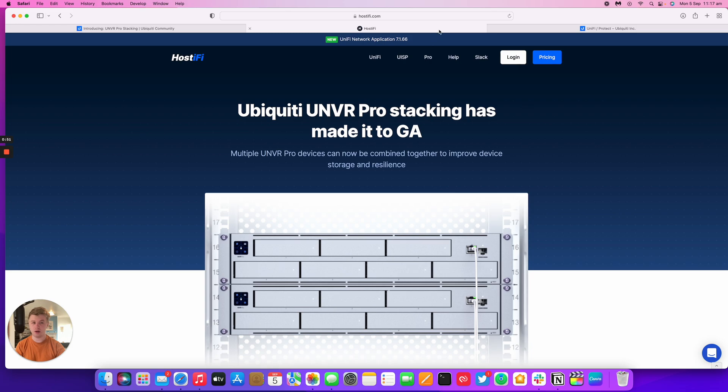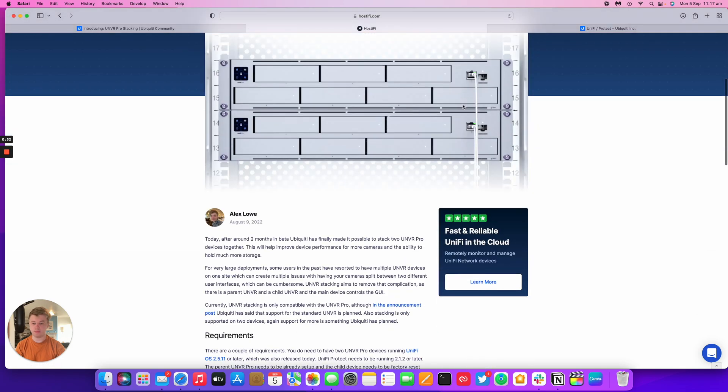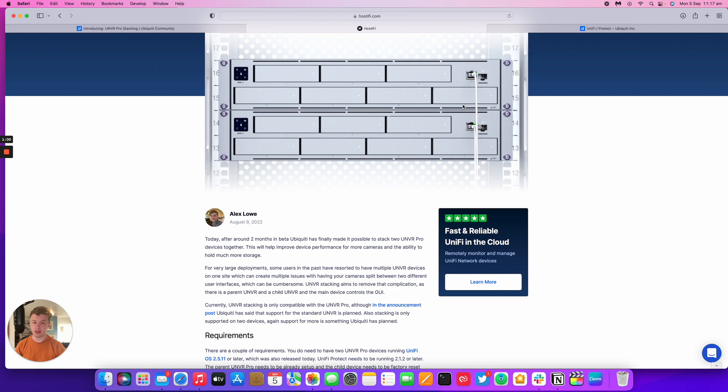Earlier last month, the stacking feature made its way to GA. Ubiquiti released an announcement posted on the community forum explaining how the stacking feature works.